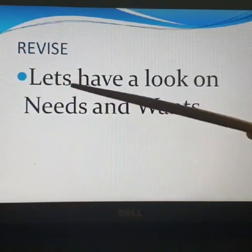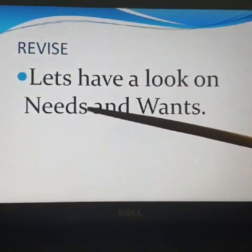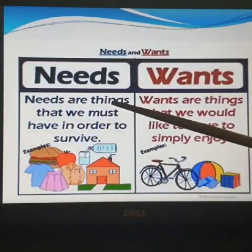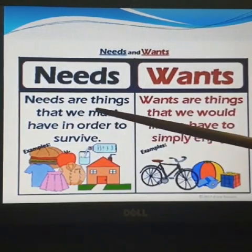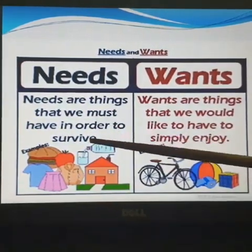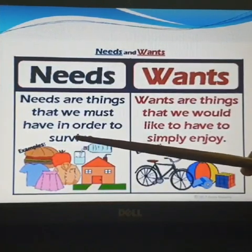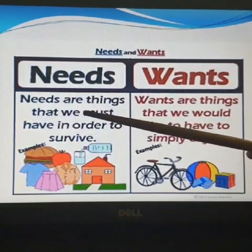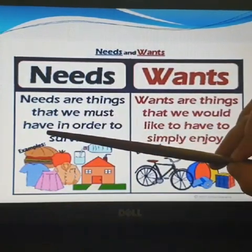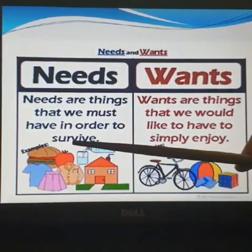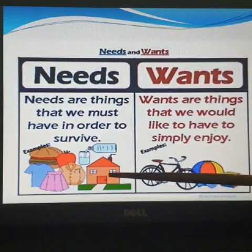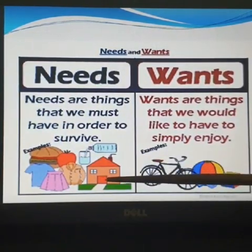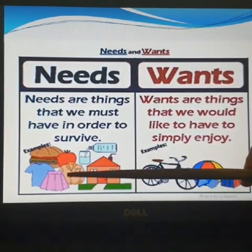Let's revise. Have a look at needs and wants. Needs are the things that we must have in order to survive. If you want to survive, these are the things which we must have. What are those things? Number 1 is your shelter — my home, my house. Then water, clothes, food.